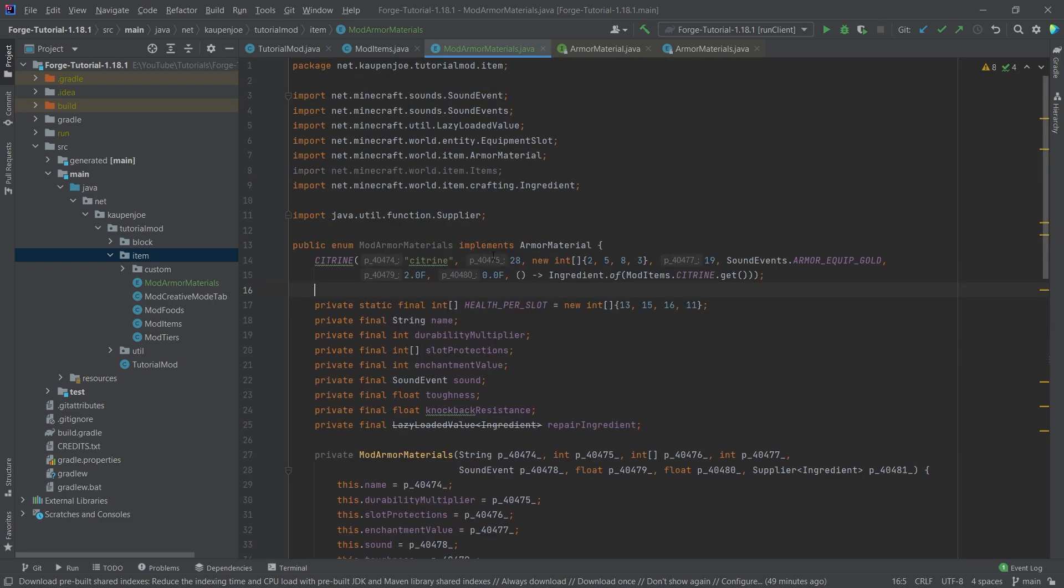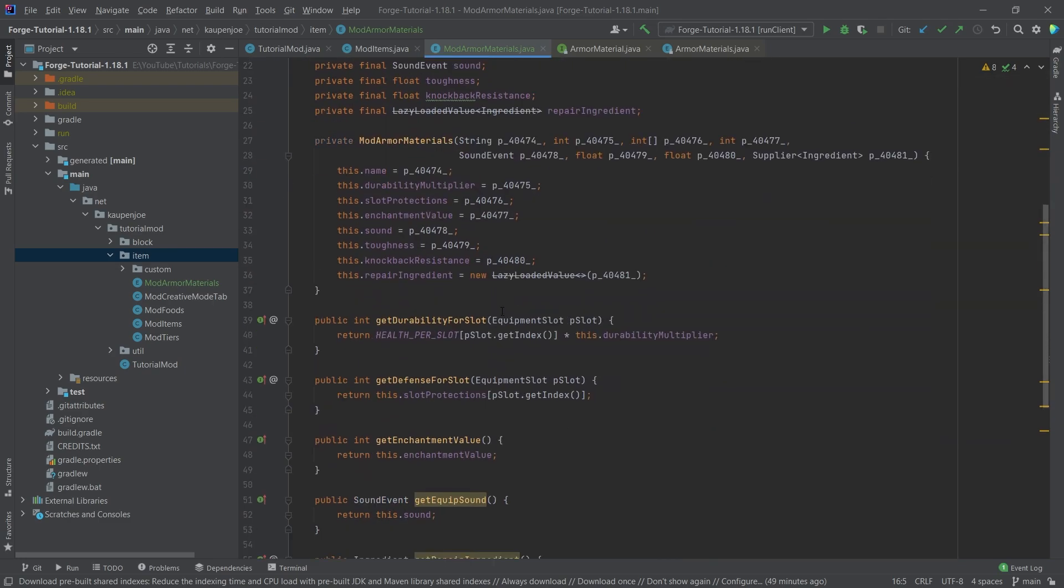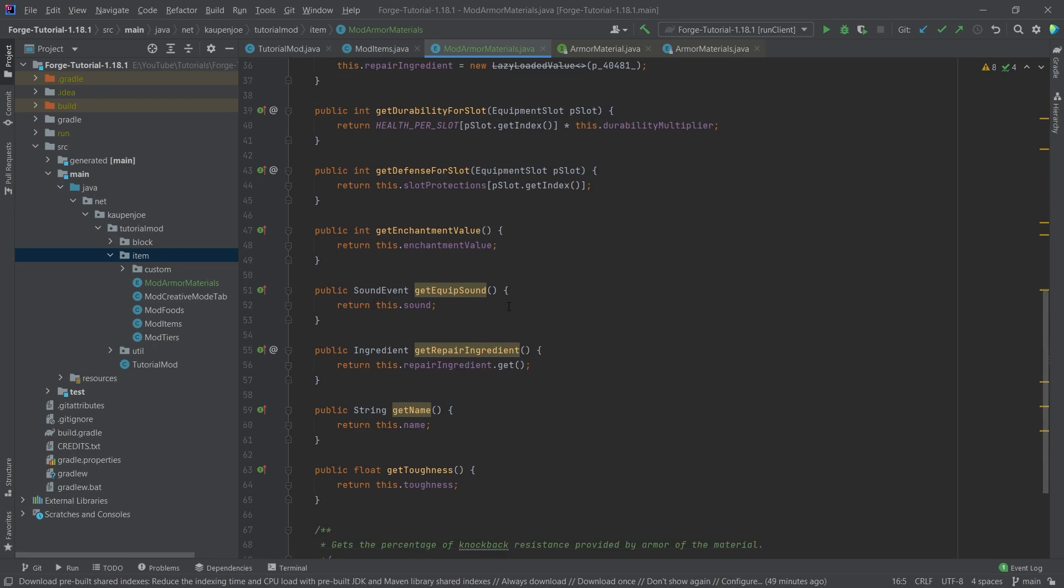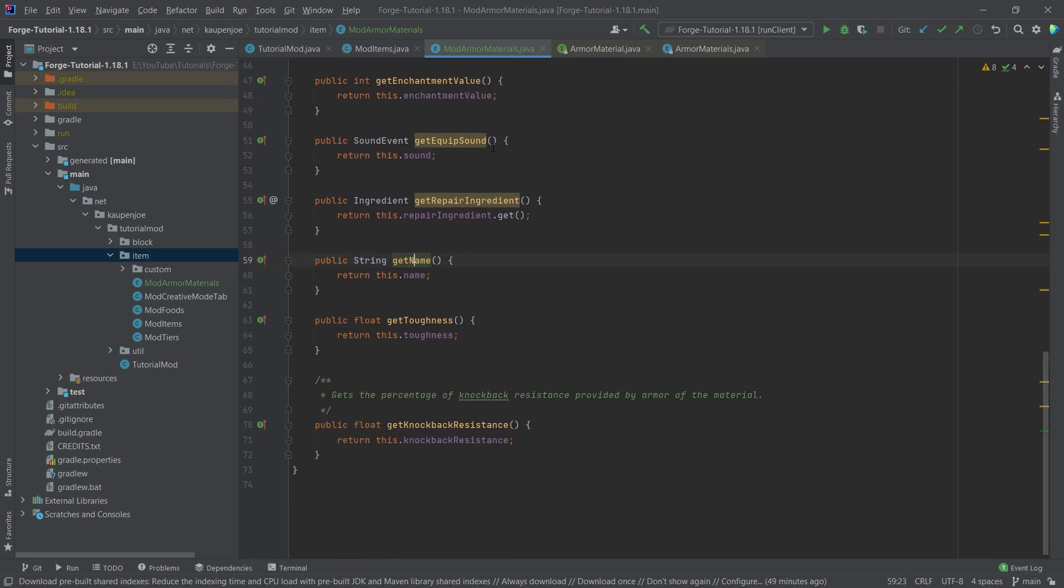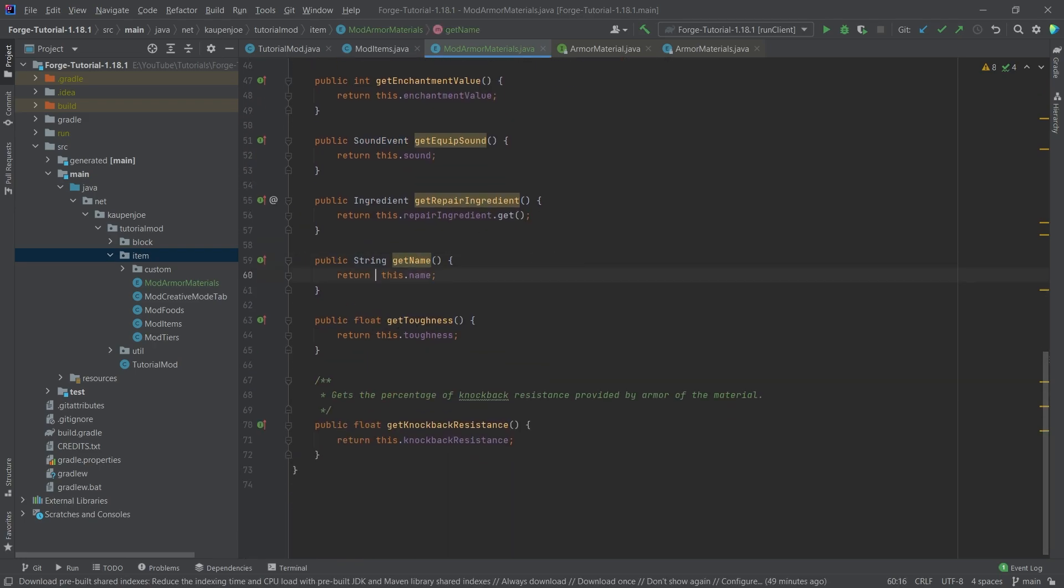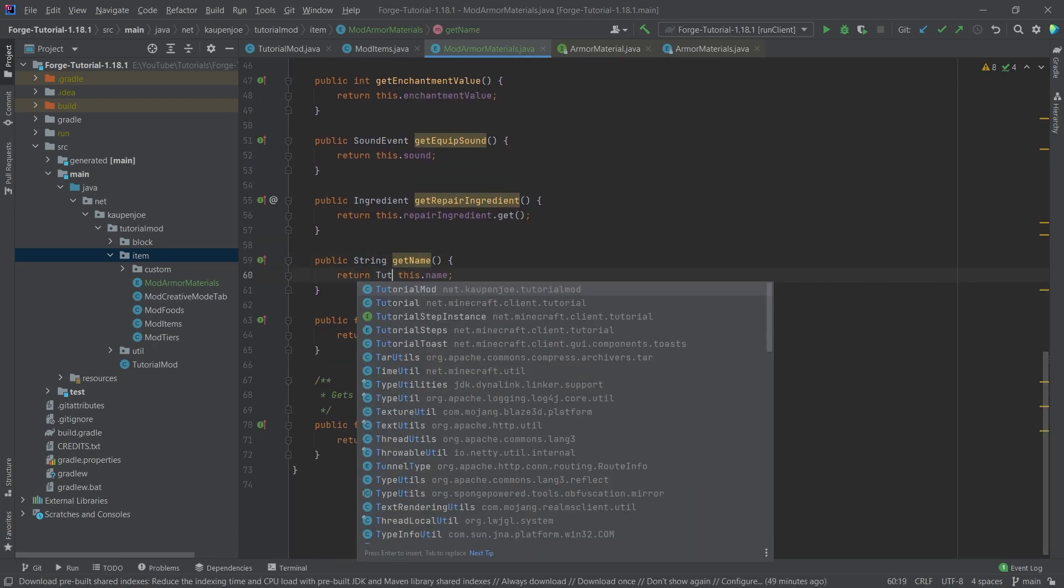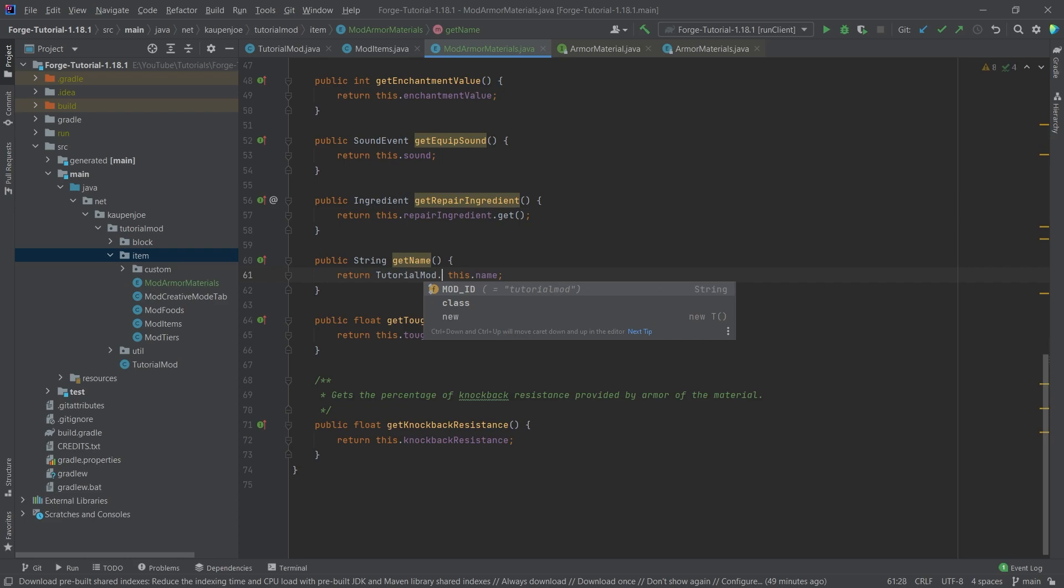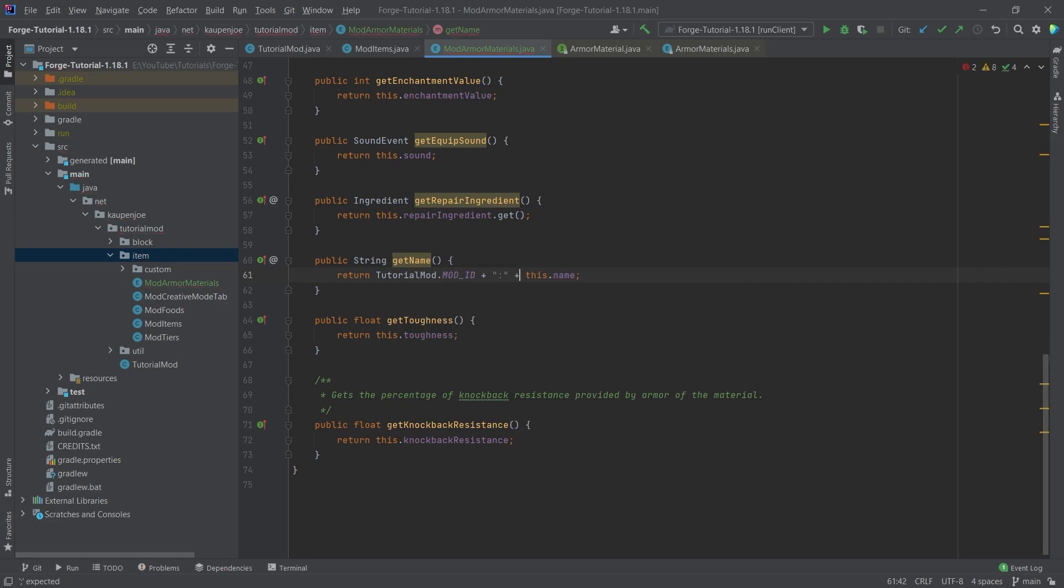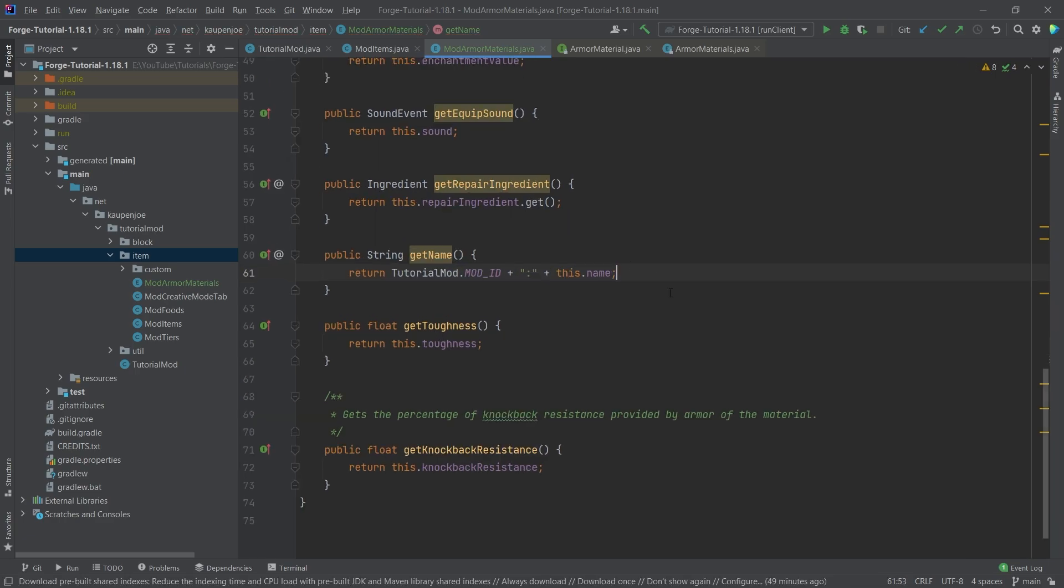And now there is one more thing that's kind of crucial. And that is going to be in the name right here. So in the name, what we actually want to do is we want to return tutorial mod dot mod ID plus, and then starting a string here, colon plus this dot name. So this is exactly how it has to look like.